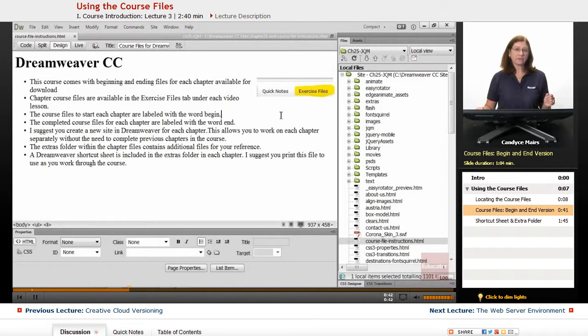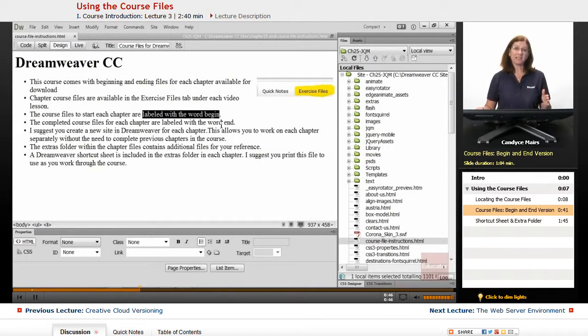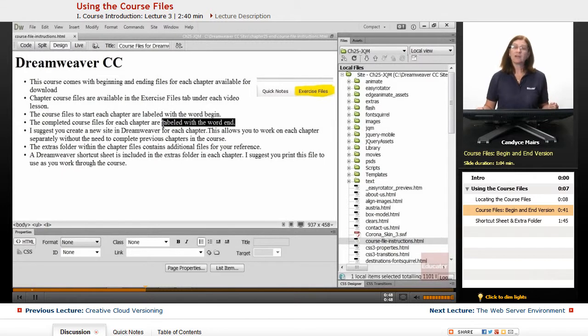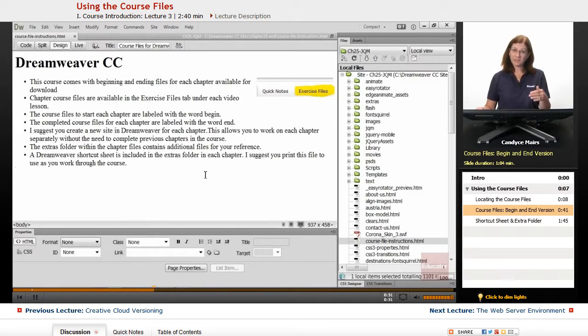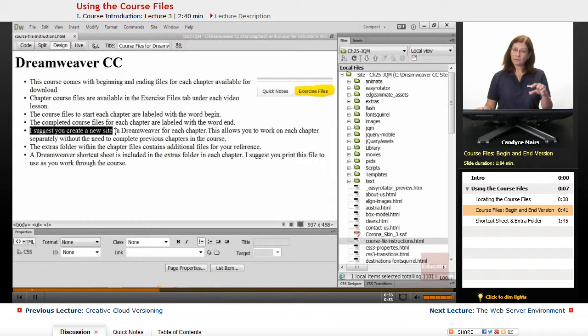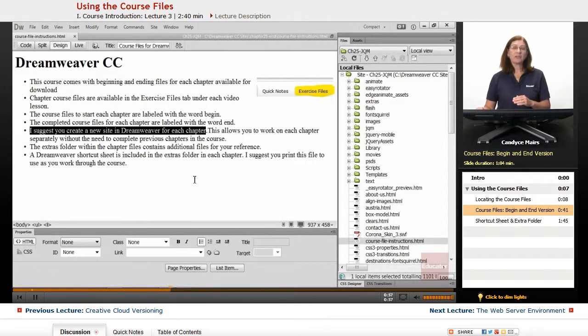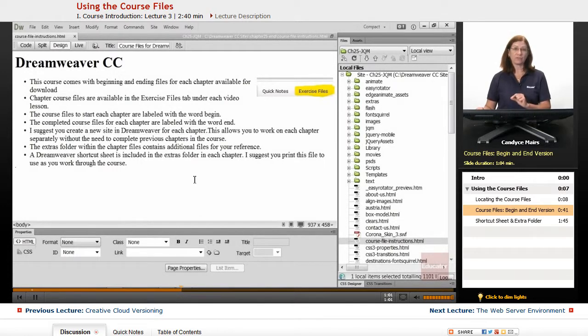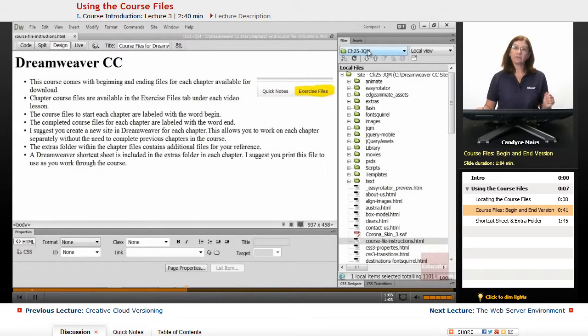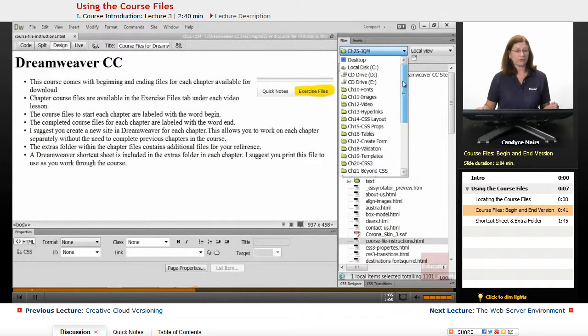The start files for each chapter and the end files, or basically the begin and end files, are available to you. The idea is when you begin a chapter, you'll start with a particular group of files. As you work through the chapter, you should end up with the same files as the end version. I've provided both in case you have any difficulties as you work through the chapters.